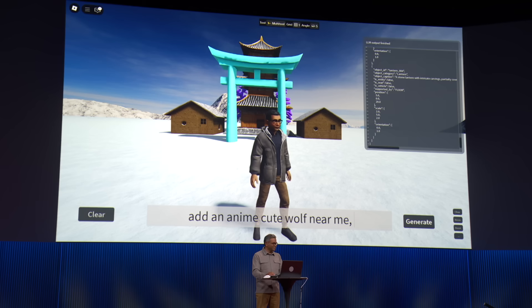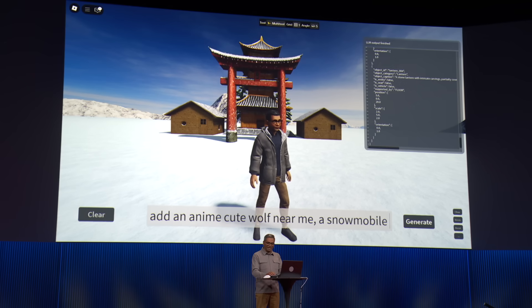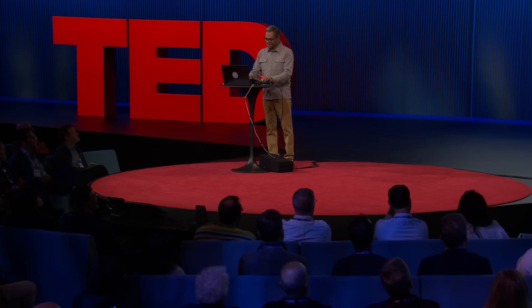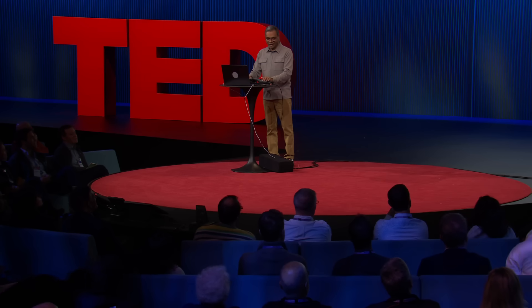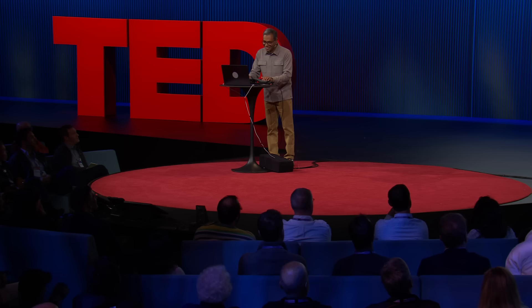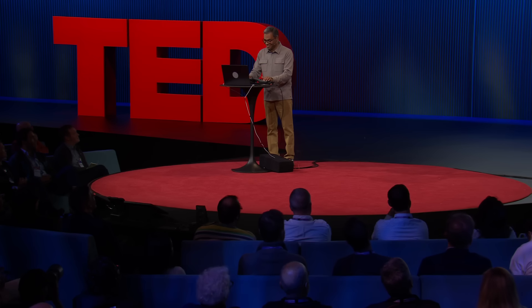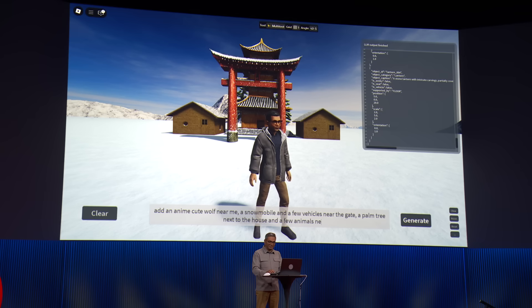How about some vehicles? Snowmobile — okay, a snowmobile and a few... Palm tree? Oh, palm tree — wow — near the gate, next to the house maybe. And a Santa. How about something else? A few animals next to the trees.